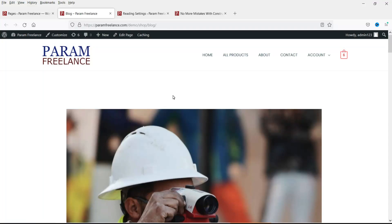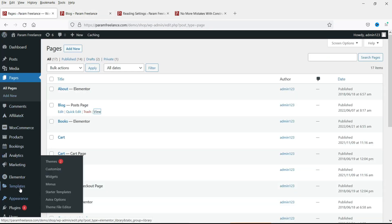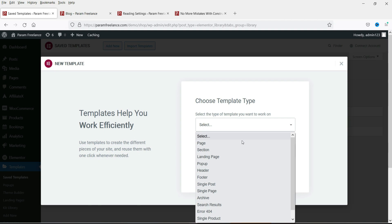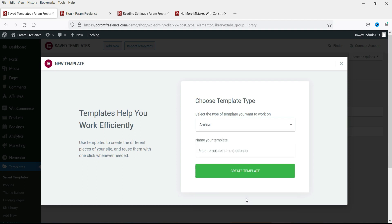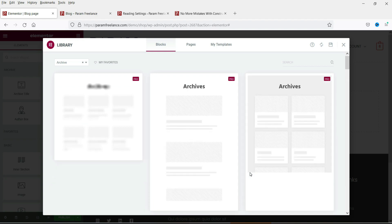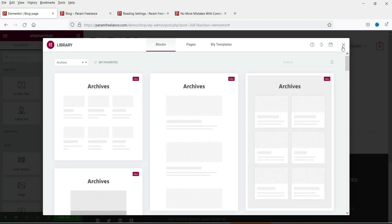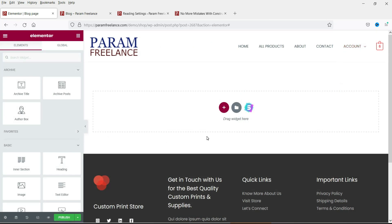Go back to the dashboard, then go to Templates and then Saved Templates. We are going to create a template for the blog page. Click Add New and select Archive, then name it 'Blog Page'. Click Create Template. You will see default layouts — if you want to choose one you can, but we are going to create a new template, so just close that and add a new section.